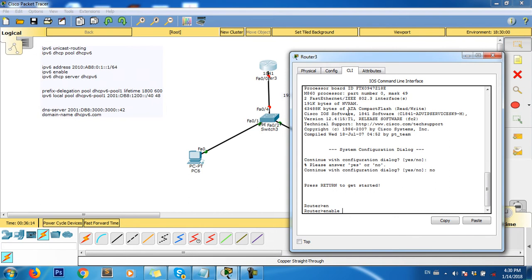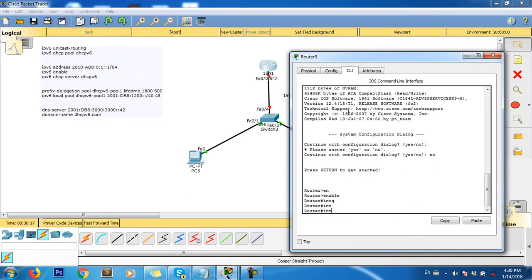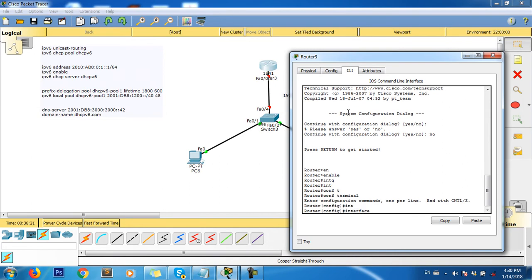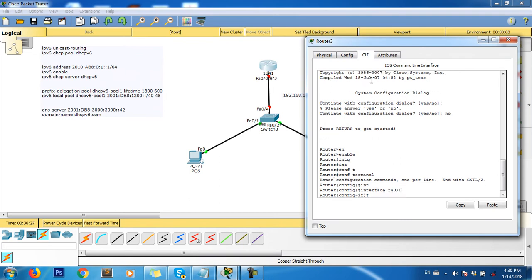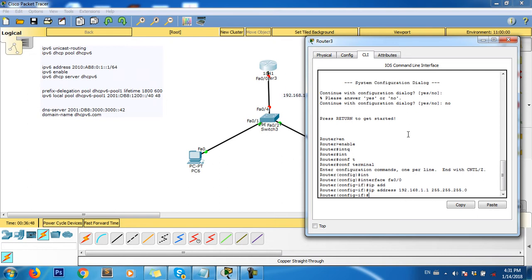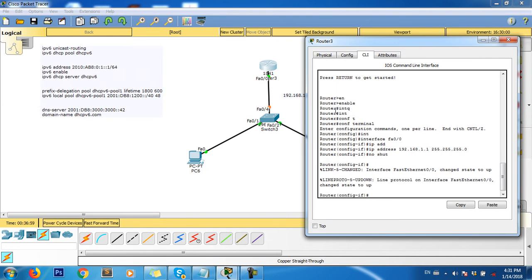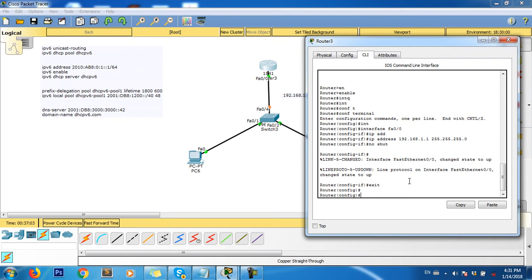Command enable, config terminal, interface FastEthernet 0/0. IP address 192.168.1.1, subnet mask 255.255.255.0, enter. Then we need to do no shutdown to bring the interface up. Command exit from interface mode back to global mode.